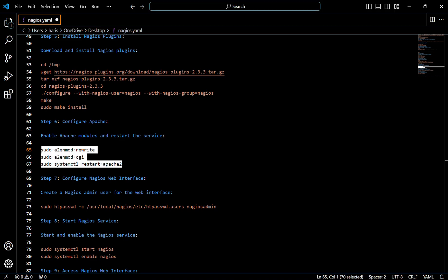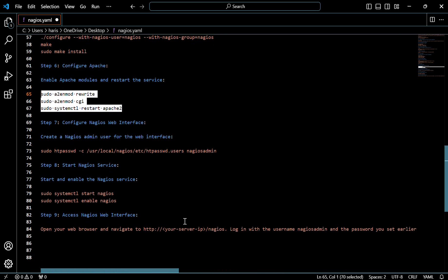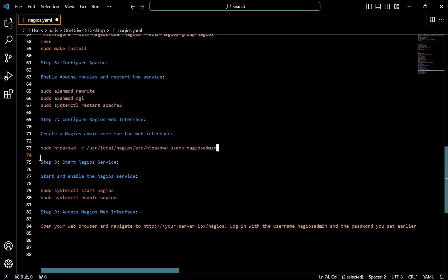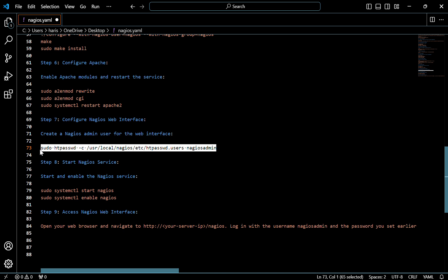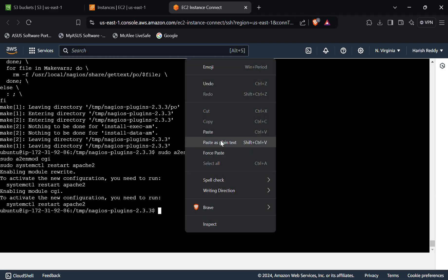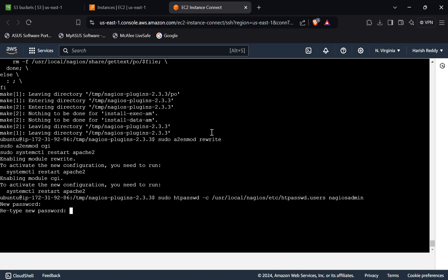Now we have to configure the Nagios web interface. We have to create a Nagios admin user for the web interface — for that, use this command. With this command we can also create the password. Paste it here and click on enter. It will ask for a new password — give a new password for it.